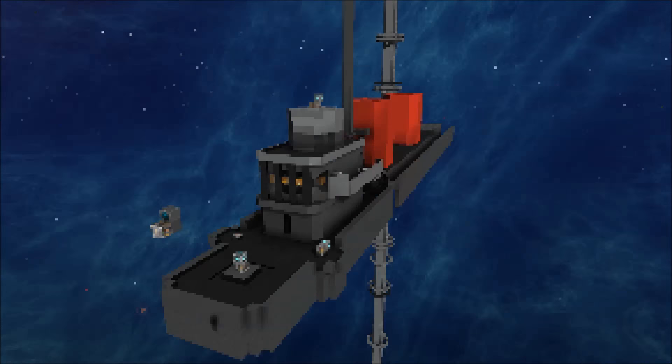Here we have the first portion of my destroyer build - this is the bridge and upper deck area. Not exactly sure what this part of the ship is called, if you know let me know in the comment section below.